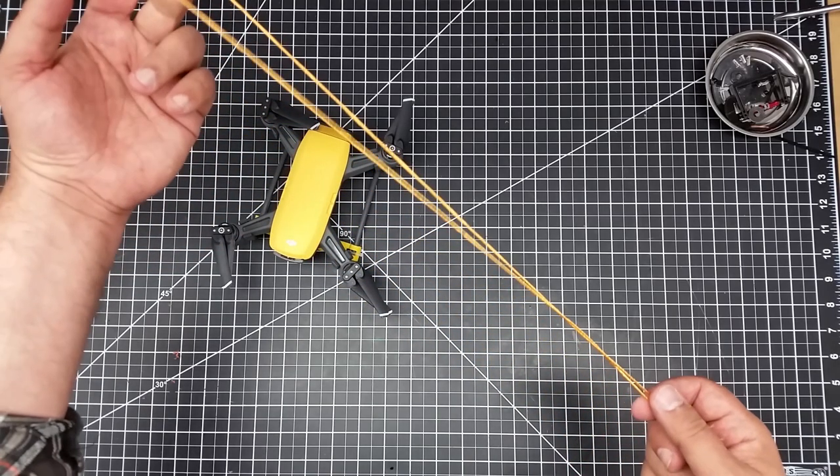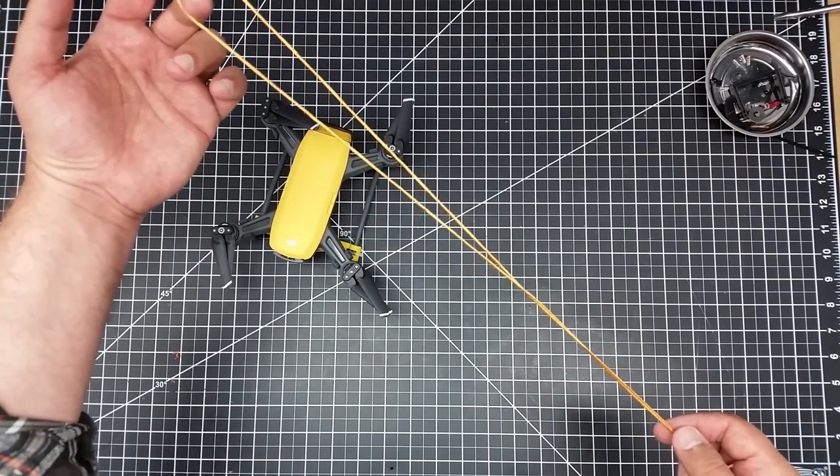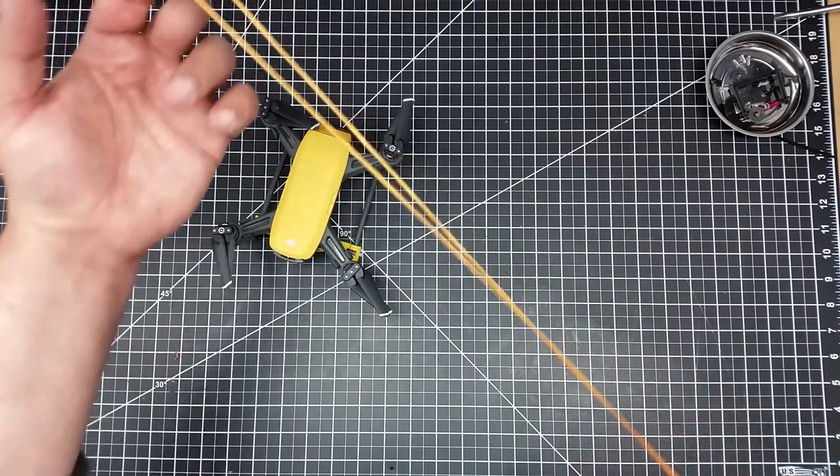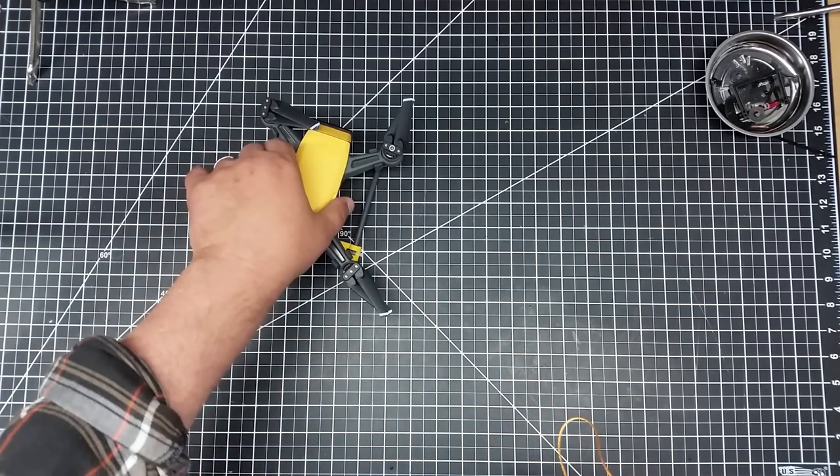Now I've got maybe about a little bit more than a foot here but you probably want about a 10 inch loop.